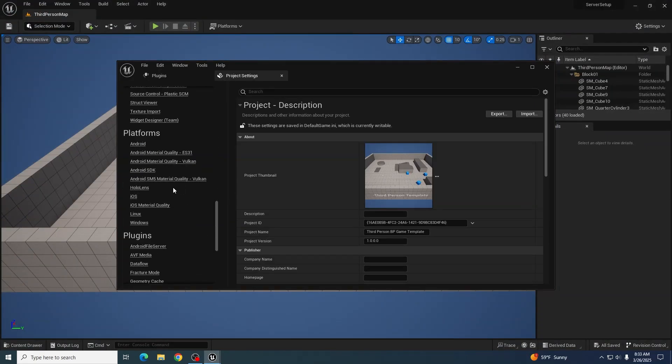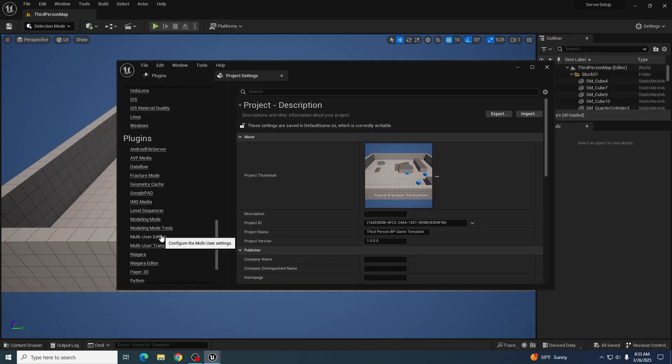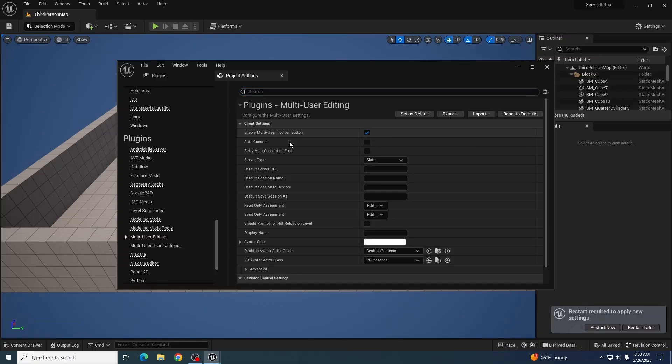Scroll on down to Plugins, go to Multi-User Editing. Go ahead and click this button, enable multi-user toolbar button. This will let you pretty much open up the plugin. This will require you to restart.